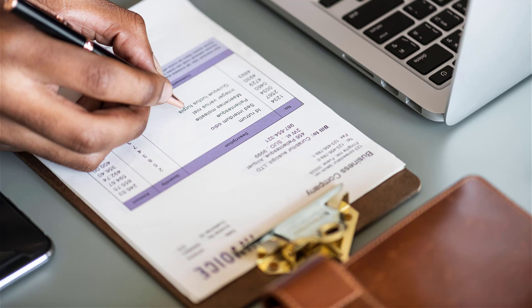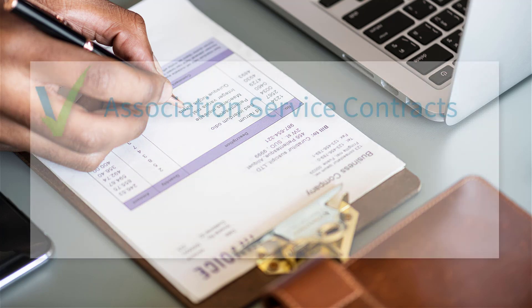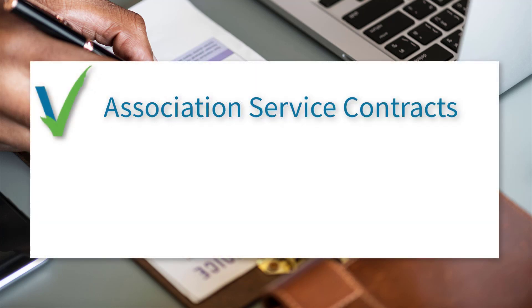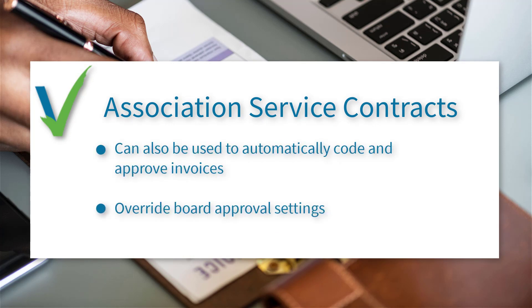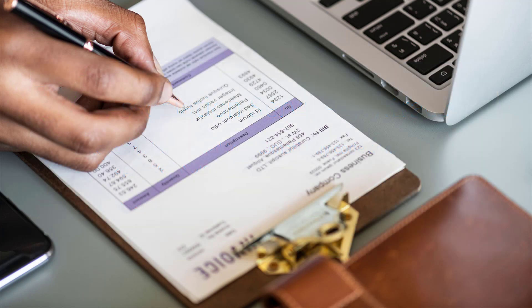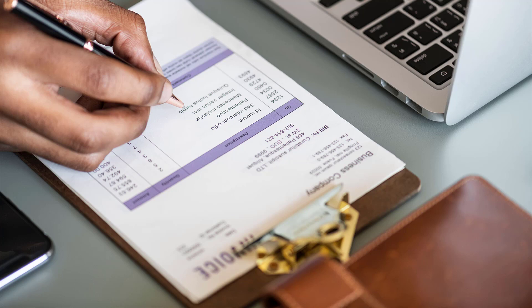In addition to being used to identify preferred vendors for your association, service contracts can also be used to automatically code and approve invoices or override board approval settings. Let's take a look at how we can use association service contracts to make our task of approving invoices easier.